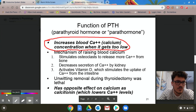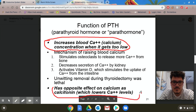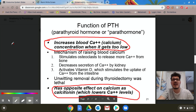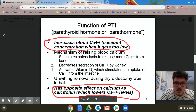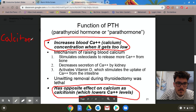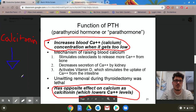PTH has an opposite effect on calcium compared to calcitonin. To write it down: calcitonin is going to decrease your blood calcium levels, whereas PTH increases them.